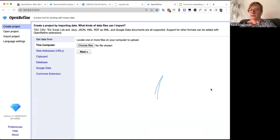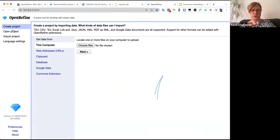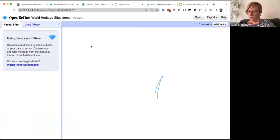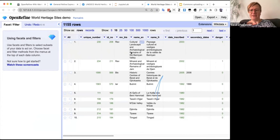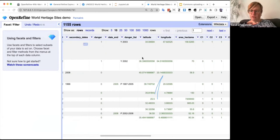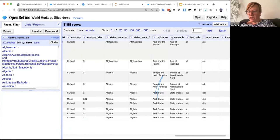You can use OpenRefine without internet for basic data operations — everything I've shown so far works locally. As soon as you work with Wikidata you'll need internet, since you communicate with Wikidata's servers. The session is being recorded, so if anything wasn't fully clear you can review the recording. I'll now filter the data again — this time using a text filter where I type a keyword.